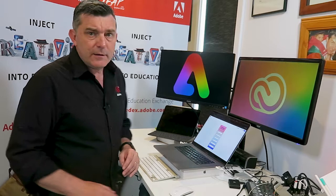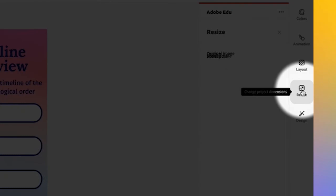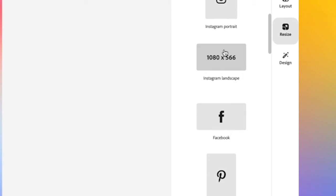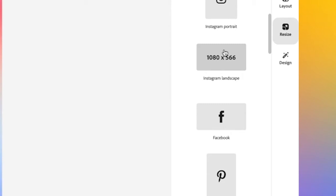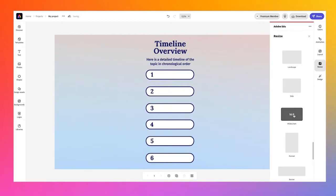I'd like to change the size of my infographic — I'm not particularly happy with the current resolution. If I go over to the right-hand side and click the Resize button, we've got all our standard sizes from social media type sizes to print standard sizes. In this case, I'm going to go with a standard widescreen 16 by 9, and as I click that, my template has changed its resolution.